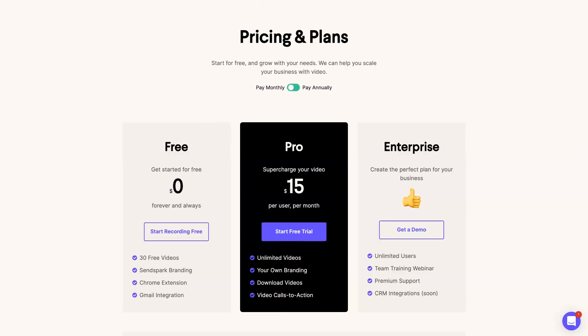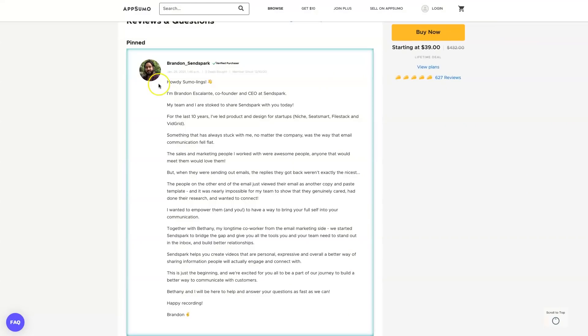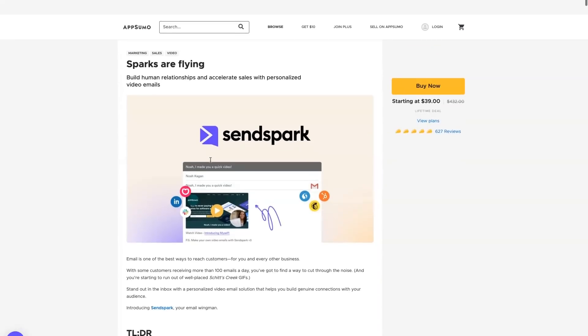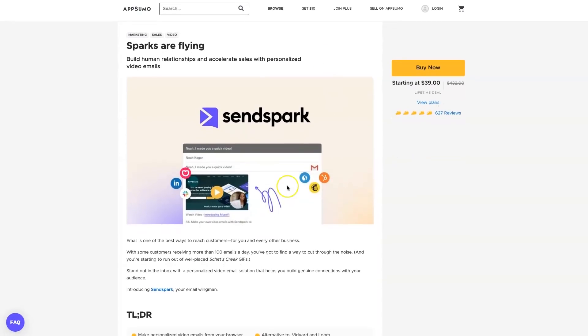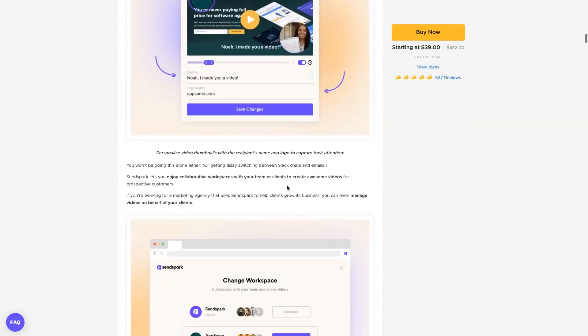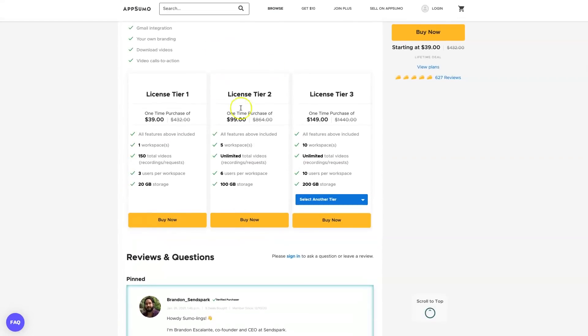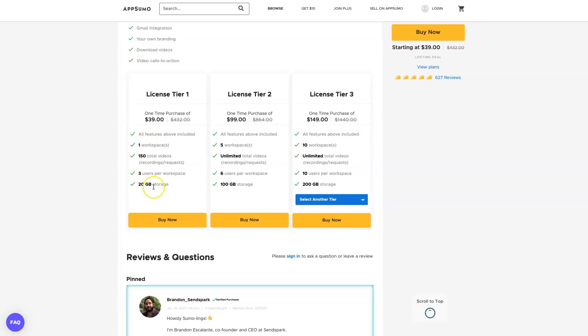Now if you're watching this video you might notice that there is actually a lifetime deal going for SendSpark right now. This is the pricing you can expect to see. If you want to get the first tier license for $39, you can actually get 150 total videos, one workspace with three users, and 20 gig.